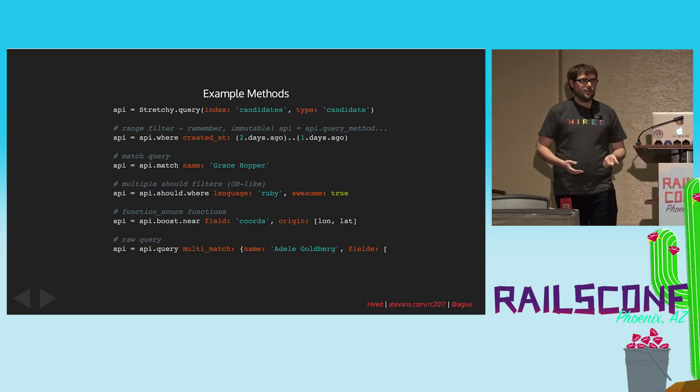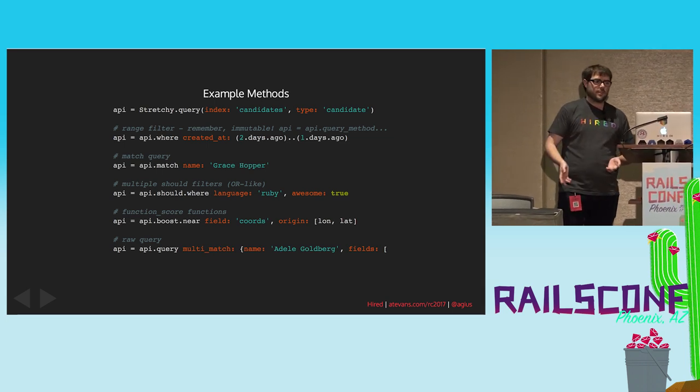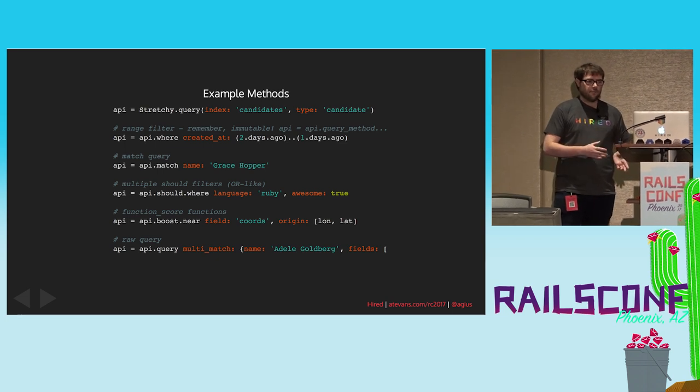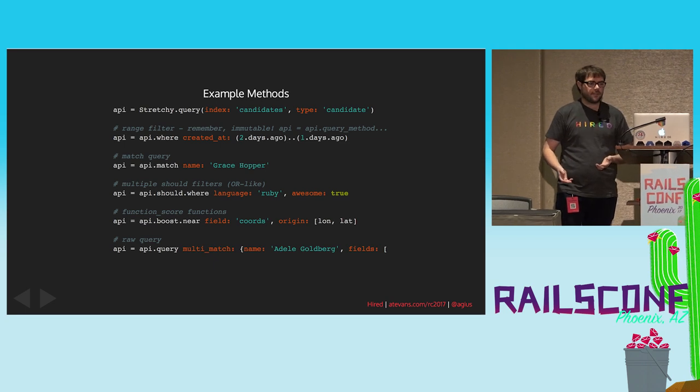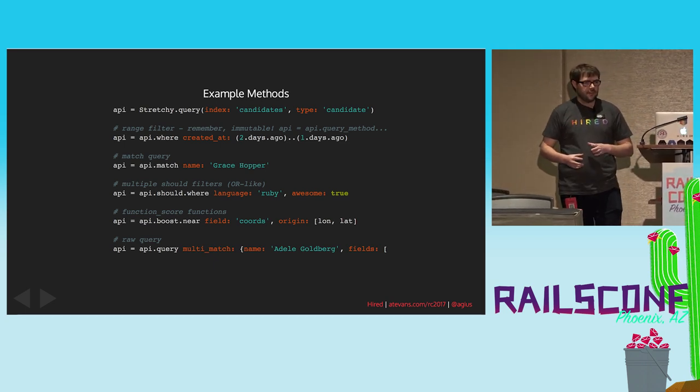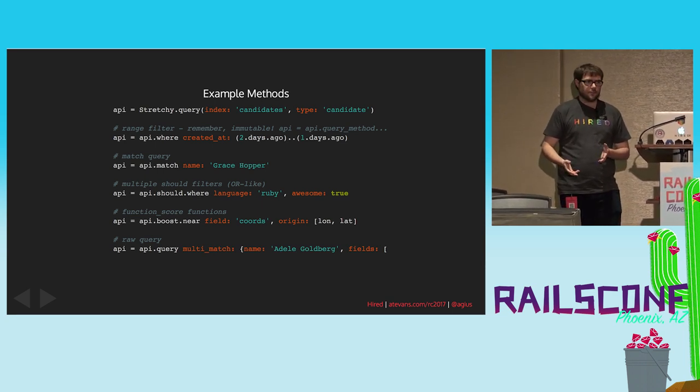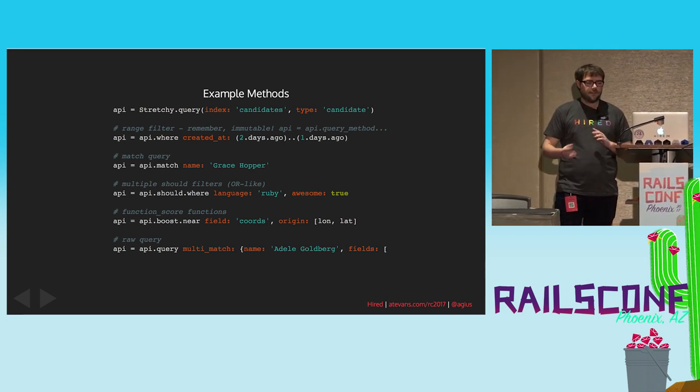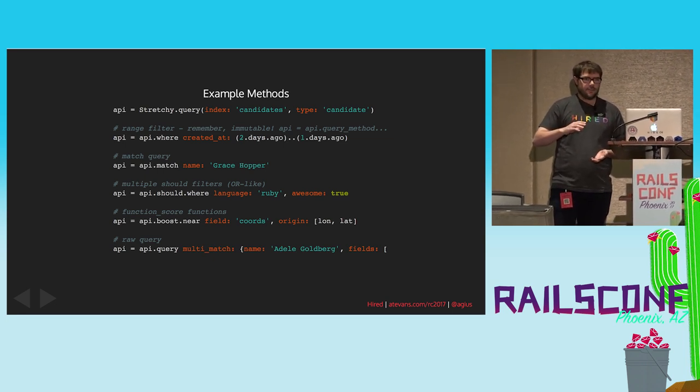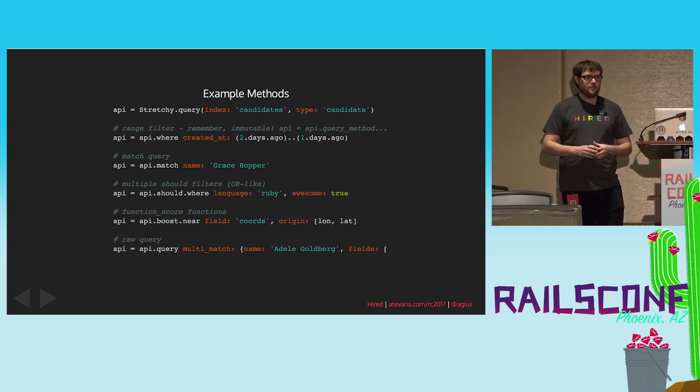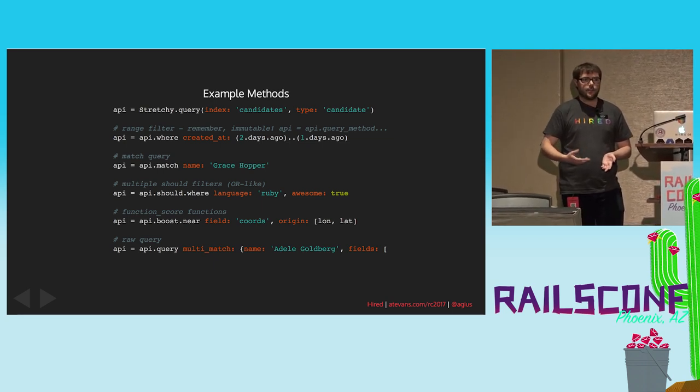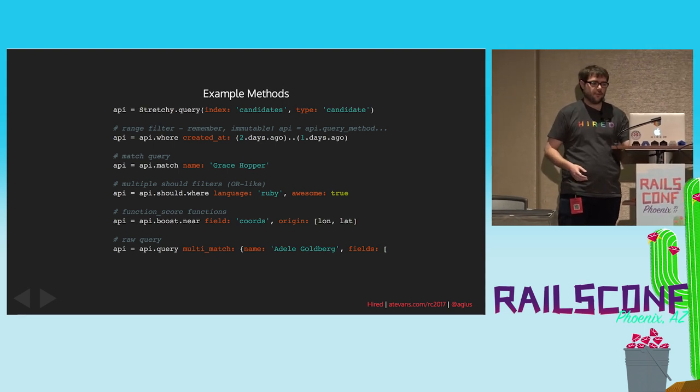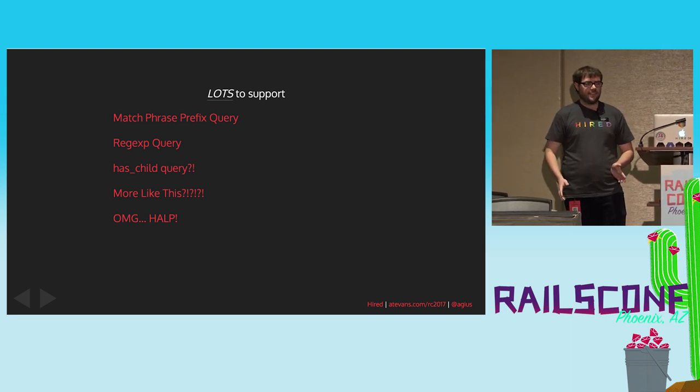So, some other example methods, I won't get too deep into these, but you tell it what index you're going to search, what type you want to get back. And then you can use where for filters. You can use match for full-text matching. You can or multiple filters together by using the should clause. This comes from straight from the Elasticsearch DSL. And then you can add boost to tweak your relevance algorithms. And finally, if what Stretchy has isn't enough, then you can go lower level. You can say this is just a query and then throw some raw JSON at it. And it will figure out where that needs to go in your final query that's going to be sent over.